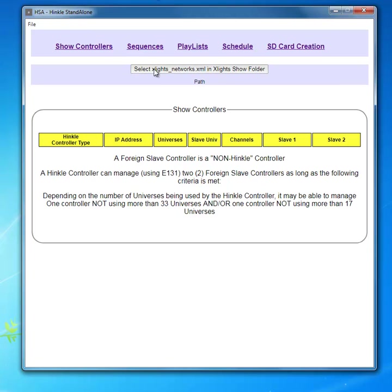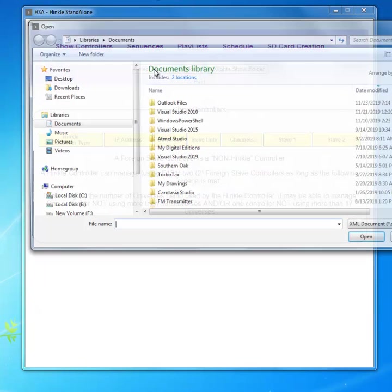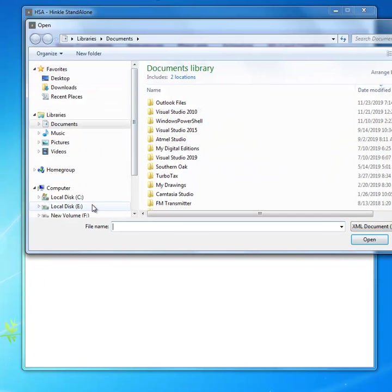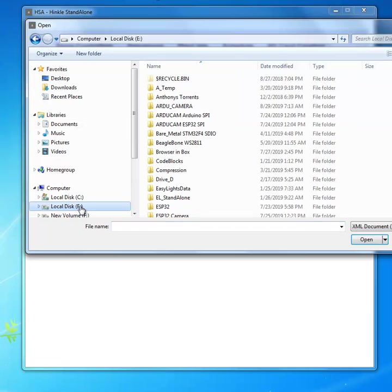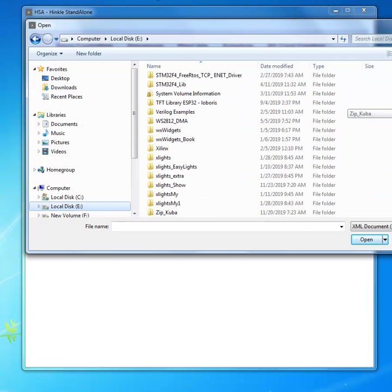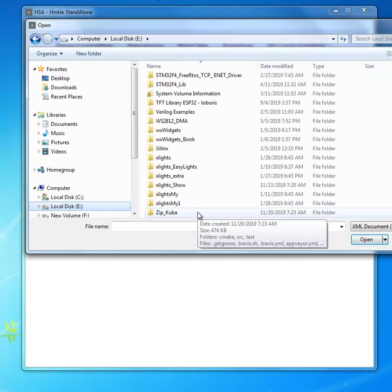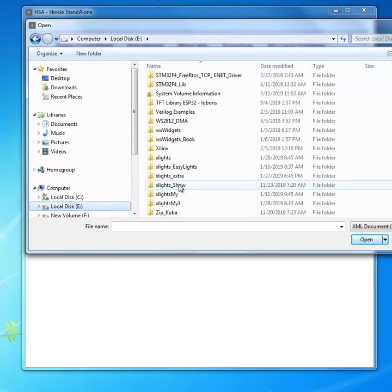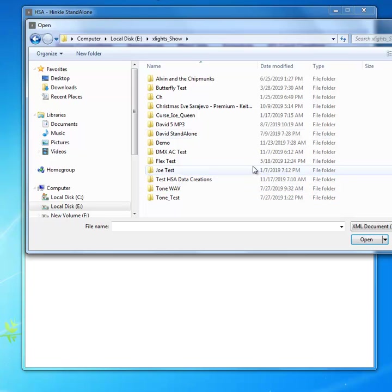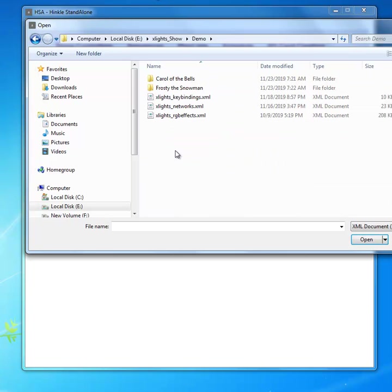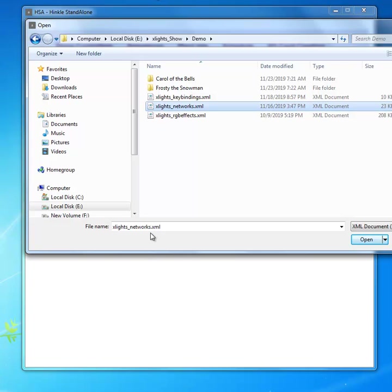You do that by clicking on this and navigate to where your show is. I have one set up here in demo and you're going to pick the network XML.